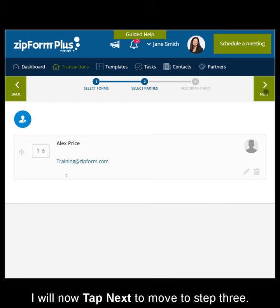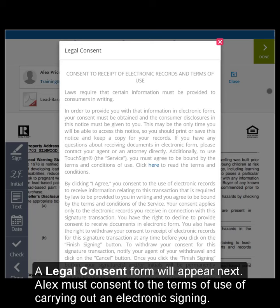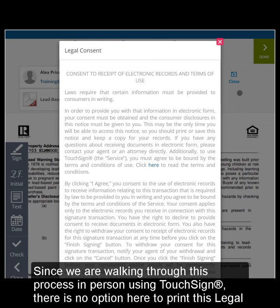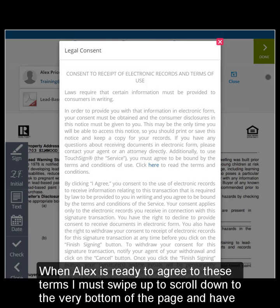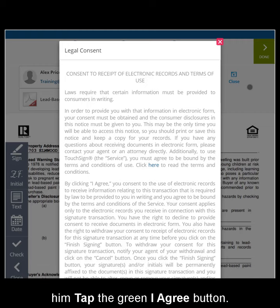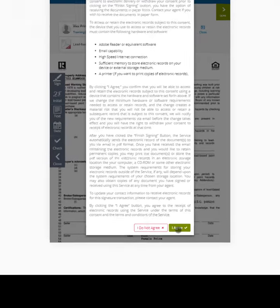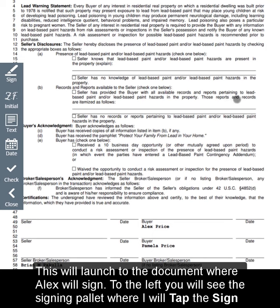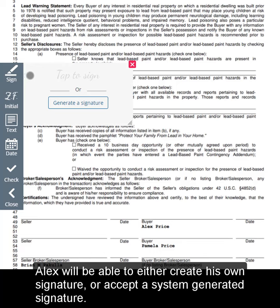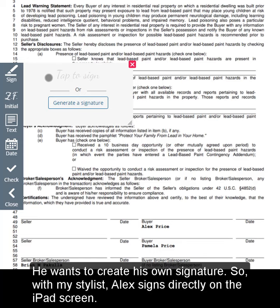I will now tap Next to move to Step 3. A legal consent form will appear next — Alex must consent to the terms of use of carrying out an electronic signing. Since we are walking through this process in person using TouchSign, there is no option here to print this legal consent form. When Alex is ready to agree to these terms, I must swipe up to scroll down to the very bottom of the page and have him tap the green I Agree button. This will launch to the document where Alex will sign. To the left, you will see the Signing Palette, where I will tap the Sign icon. Alex will be able to either create his own signature or accept a system-generated signature. He wants to create his own signature, so with my stylus, Alex signs directly on the iPad screen.